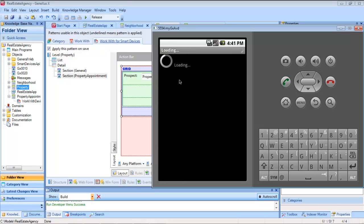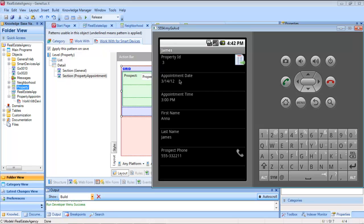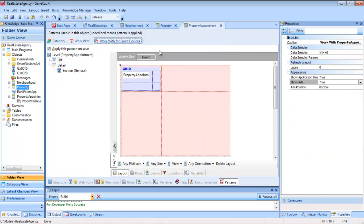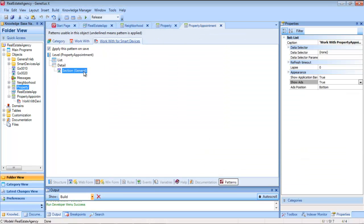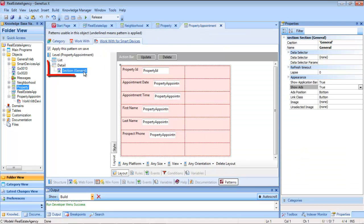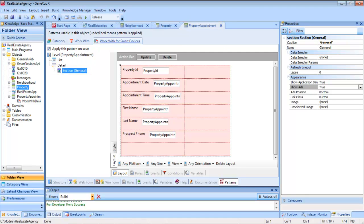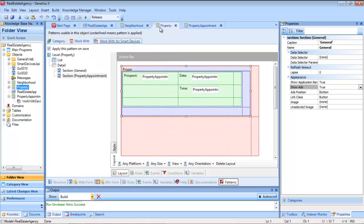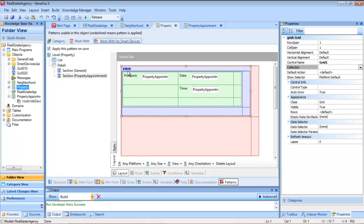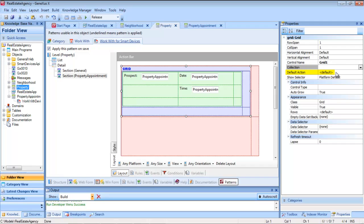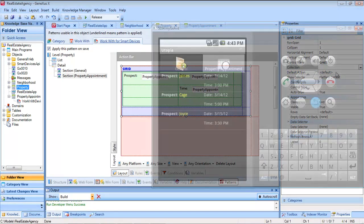If we tap on a visit, we'll see that it shows us its general information. That is to say, the detail node of the property appointment work with, in view mode. The default action that will take place upon tapping on a line is configured in every grid. The default will always be to open the view.